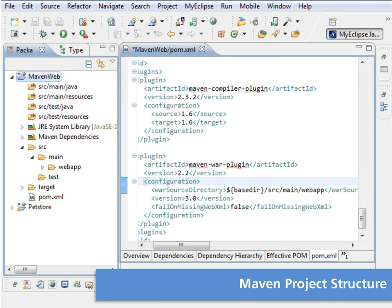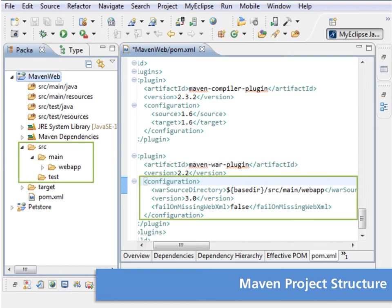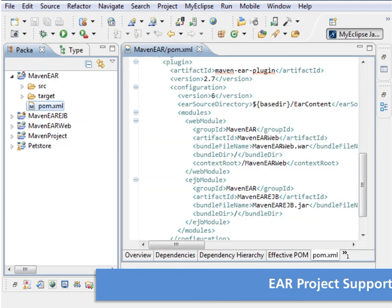Maven and MyEclipse projects each use a different folder structure. MyEclipse supports the standard Maven project structure, but is flexible enough to support any structure you choose.